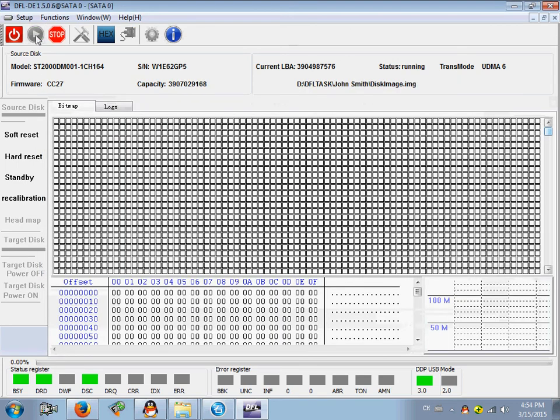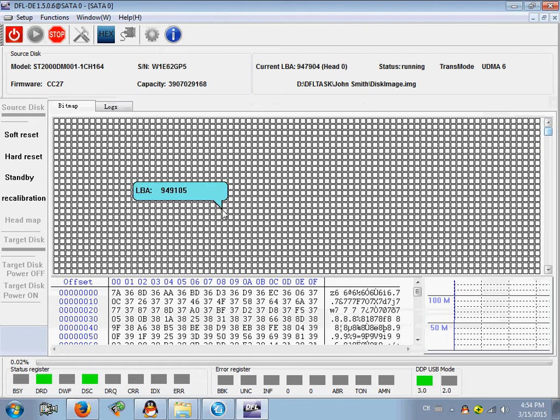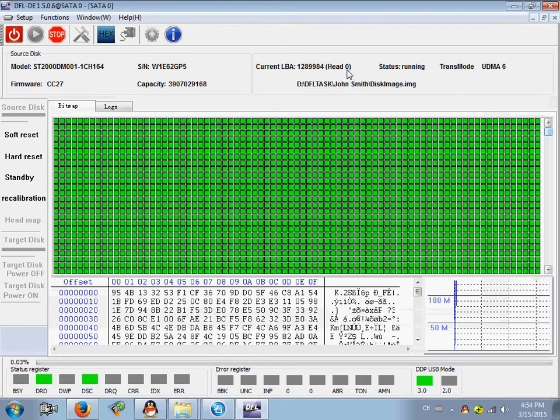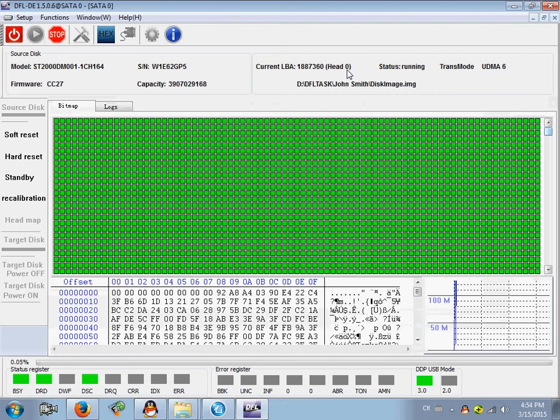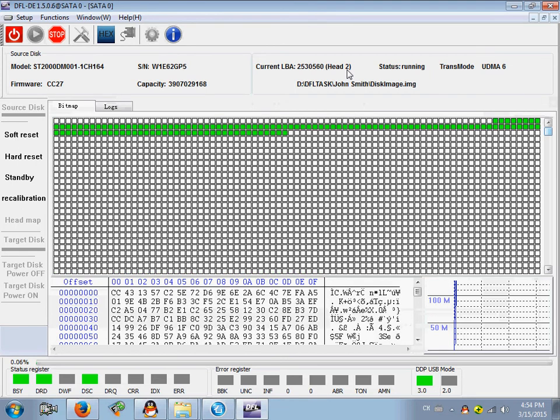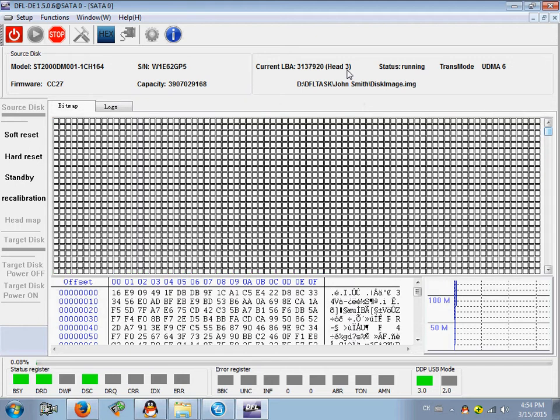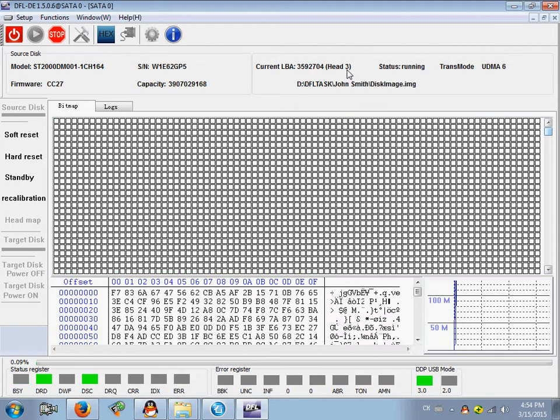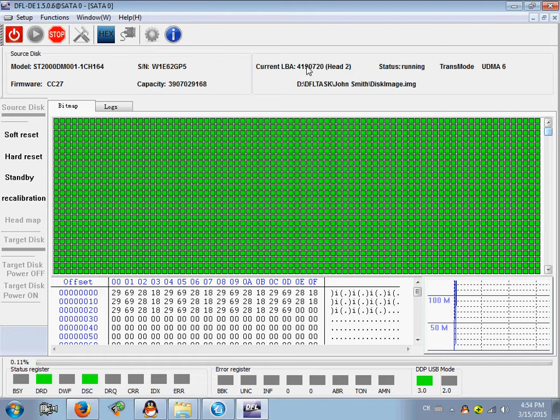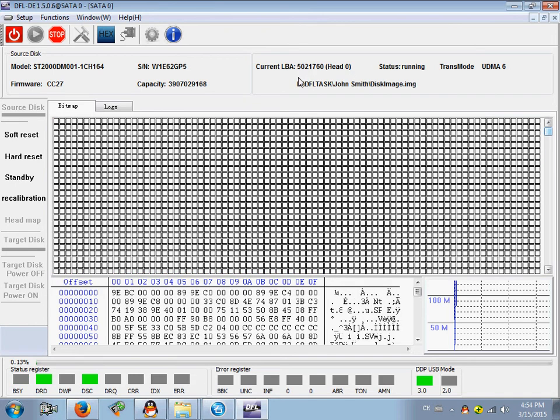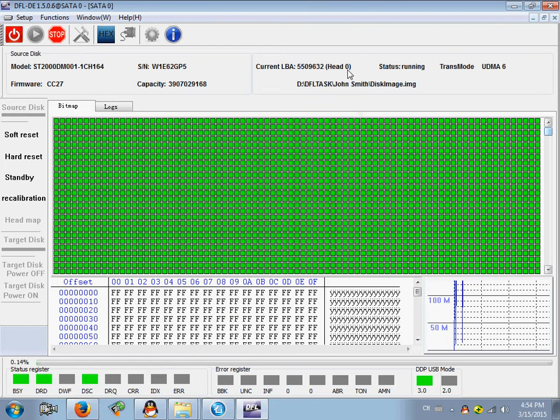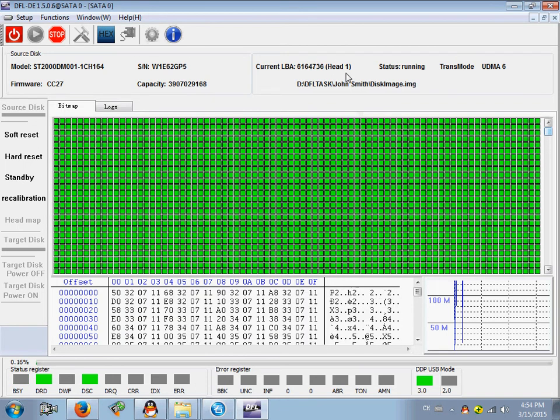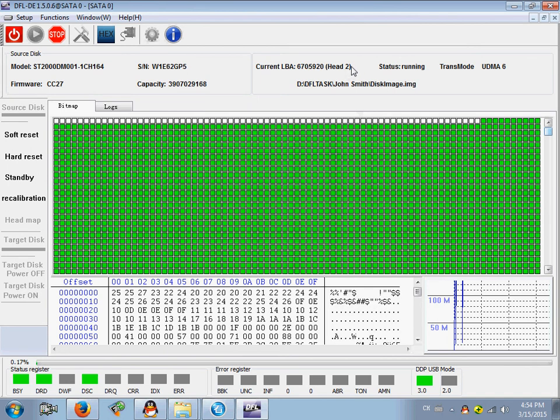Click start to image drive zero. The head one won't be imaged here because head one is damaged, so they just image head zero, head two, and head three.